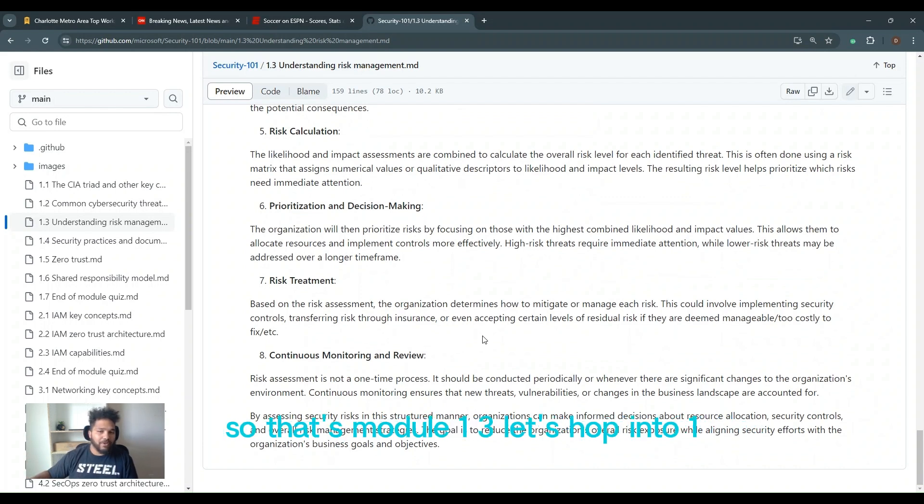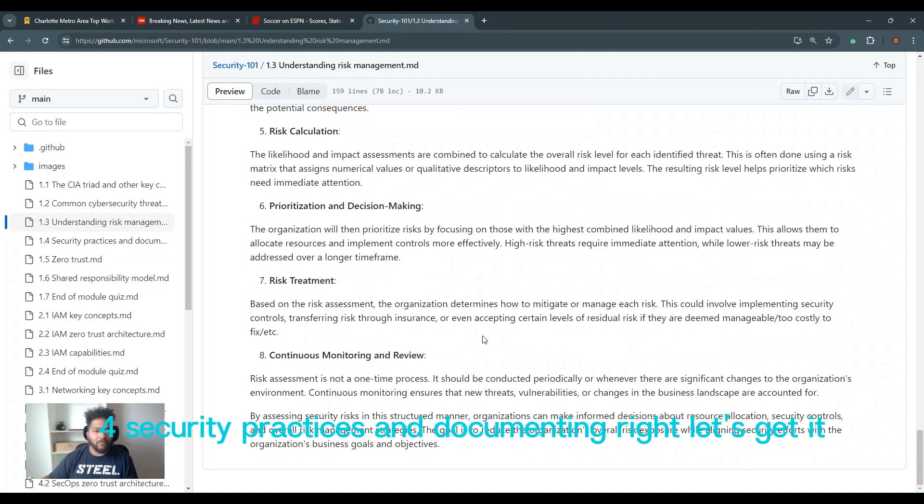And so that's a little bit about understanding risk management and monitoring. So that's module one, three. Let's hop into one, four, security practices and documenting. Let's get it.